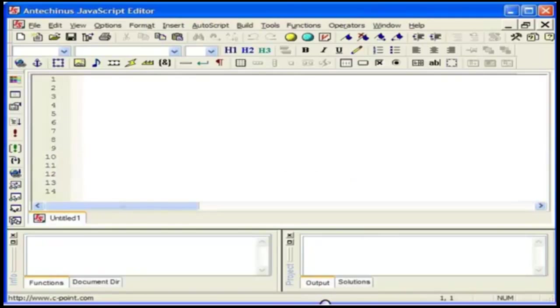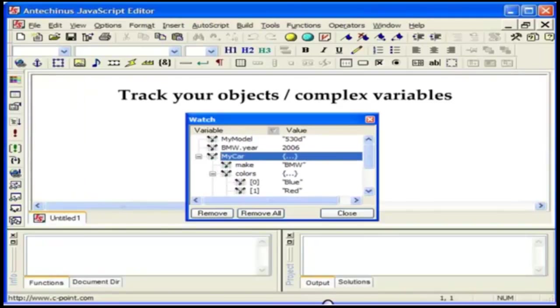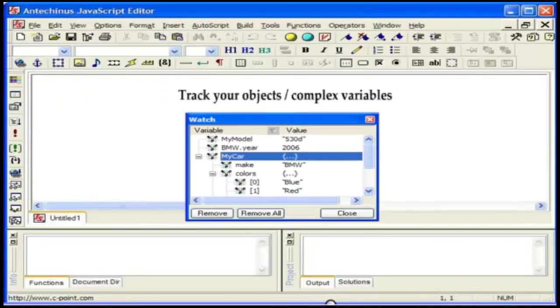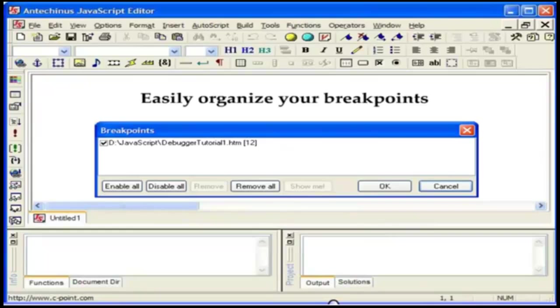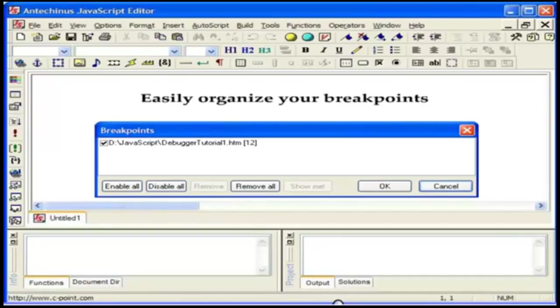It is a must-have tool for debugging complex code. Stop wasting time. Set your breakpoints only once, you do not have to set them each time. Use the watch to track your objects and complex variables. Easily organize your breakpoints.